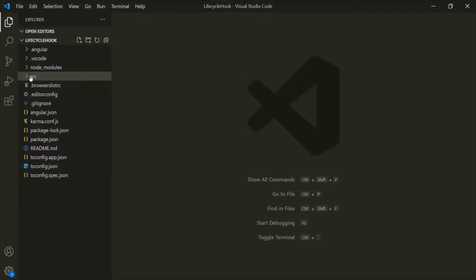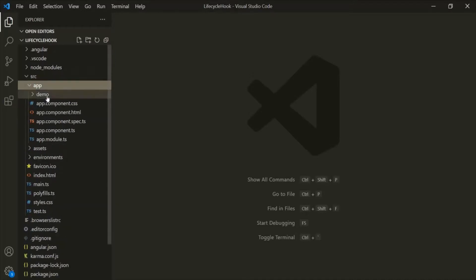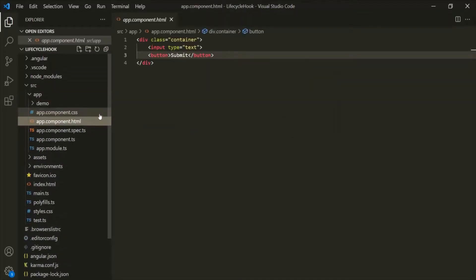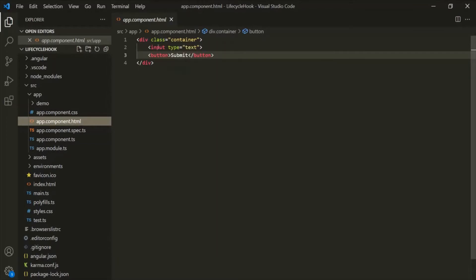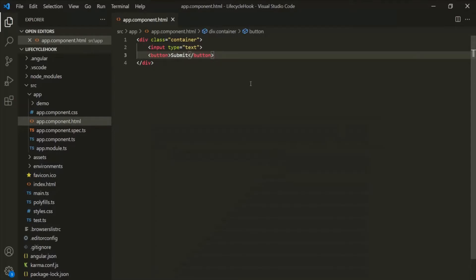In this project, currently we have one app component. If I open the HTML file of this app component, here we have one div element and inside this div we have added one input element and one button element. If I go to the web page, you will notice that one input element and one button element has been added here.